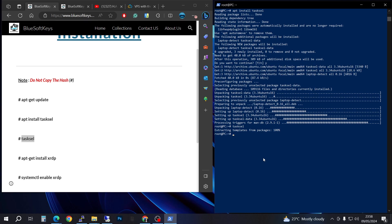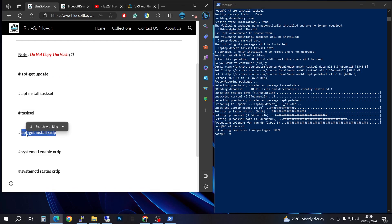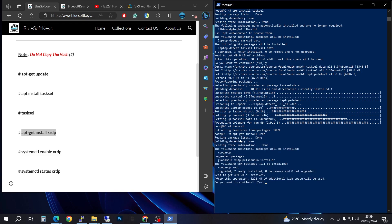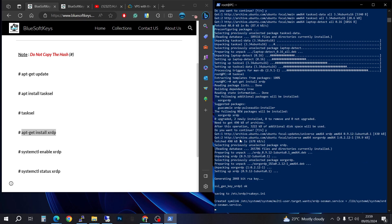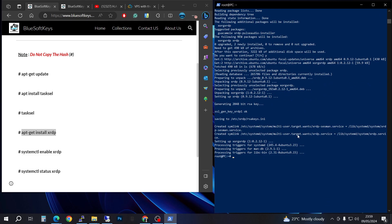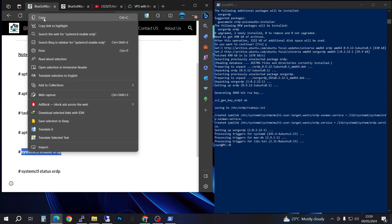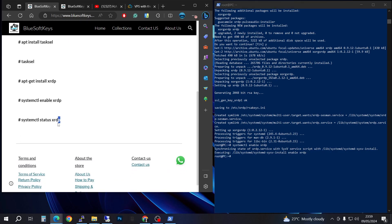Now that the package installation is complete, we're going to select the next command on the left, right-click to copy, paste it on this side, and press Enter — confirm with yes. You can see this is not a very hard process, it's just copy and paste. Next, copy the system enable xrdp command — this enables the remote desktop installation — right-click to paste and press Enter.